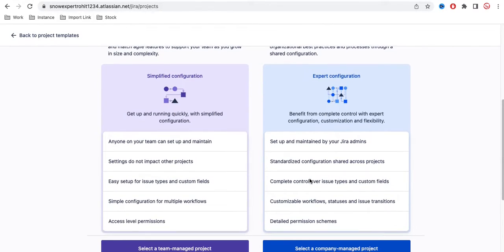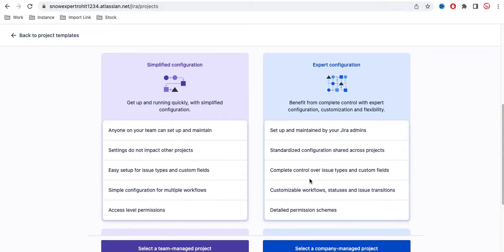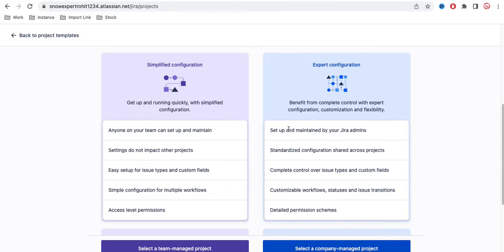Now let's understand their differences in setup. For a team managed project, anyone on your team can set up and maintain it. But for a company managed project, you need a dedicated Jira admin, because in the company managed project there will be a lot of configuration that can override other projects — simple changes can affect the whole board. So if you want a simple setup, go for the team managed project.